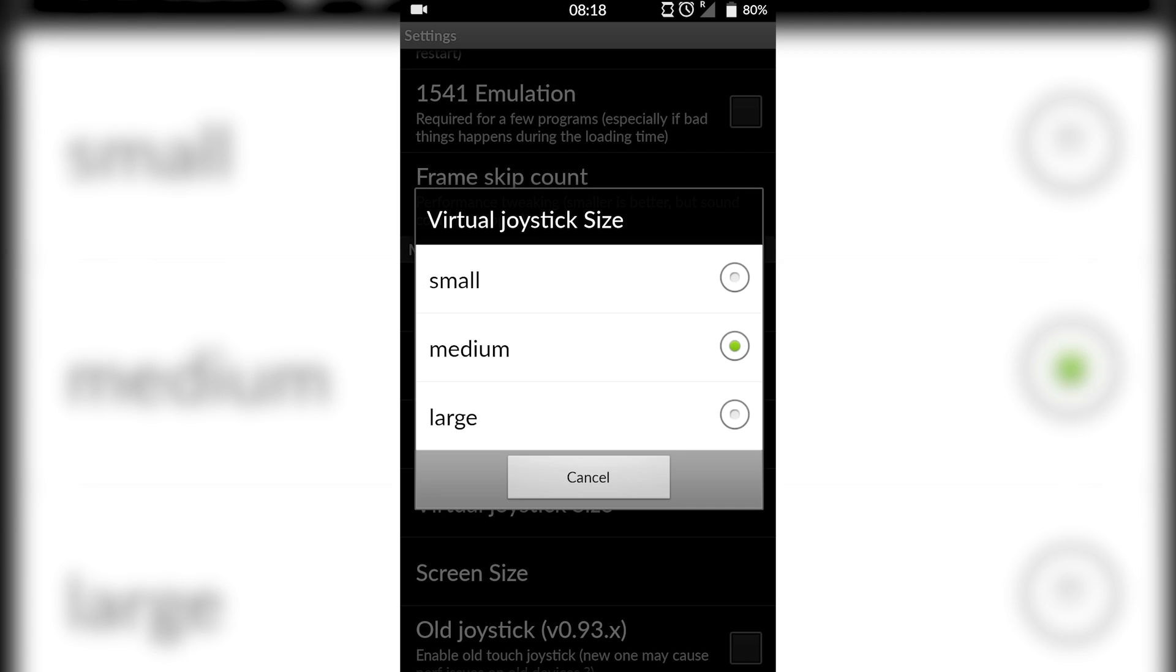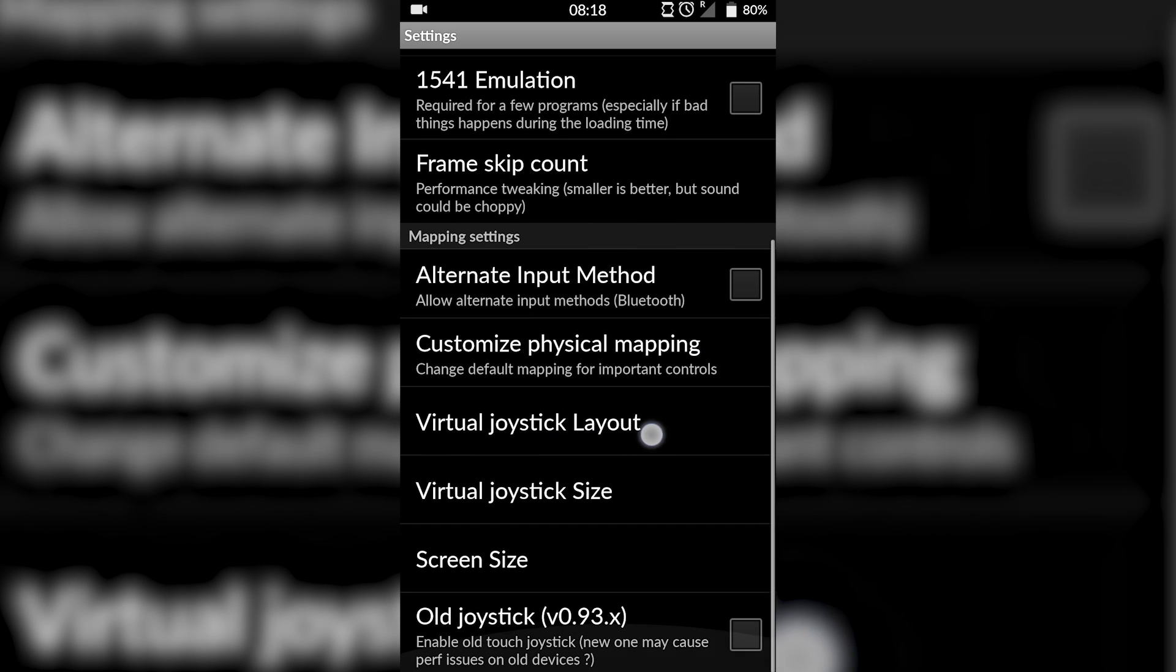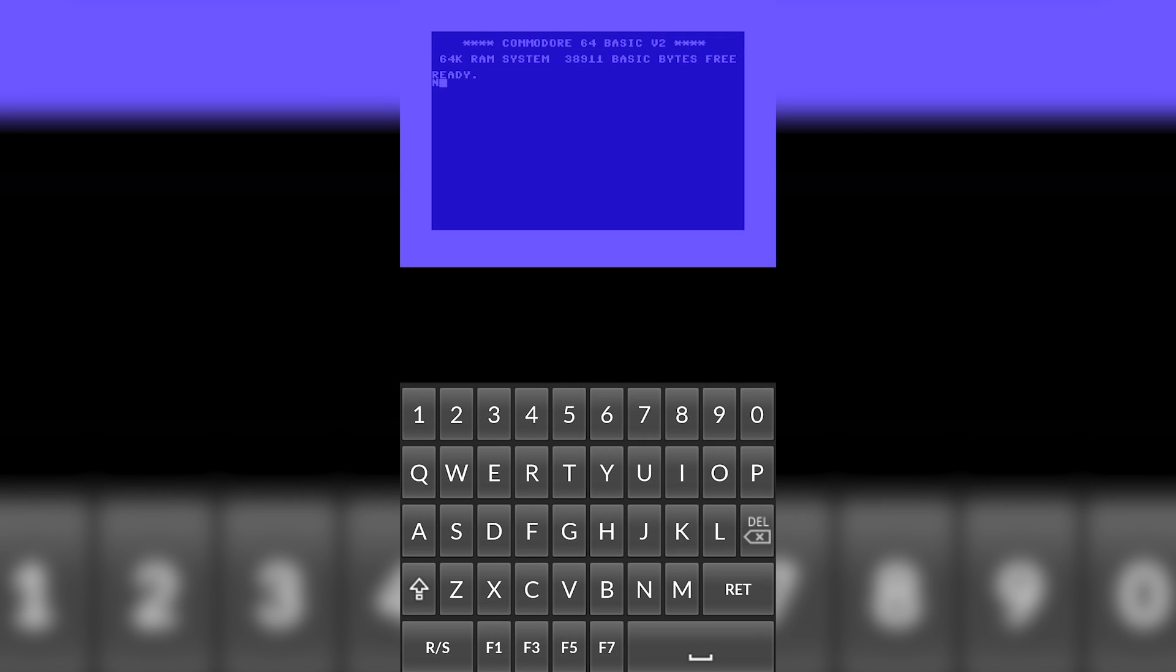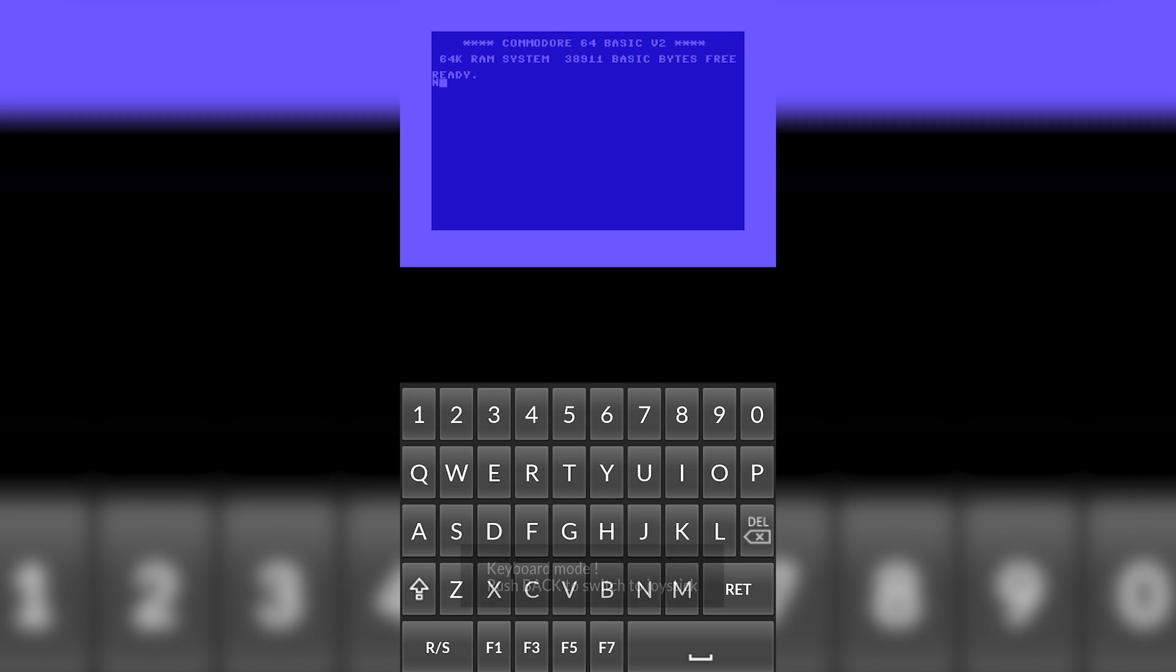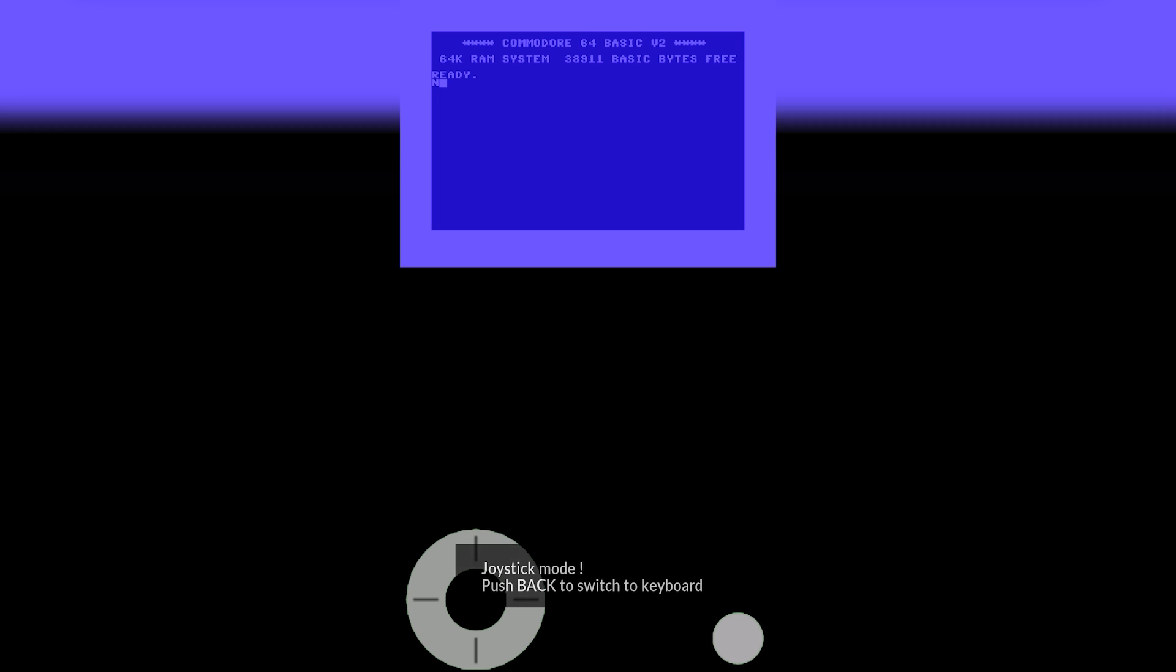You can set up the virtual joystick size to change. To actually show your virtual joystick, all you want to do is hit the back button on your Android device and it will switch from your keyboard to your joystick. If you want to change back and forth, simply click the back button again. The back button will send you back and forth between the keyboard and the joystick. This is important to remember in case you want to use your keyboard or joystick later on.